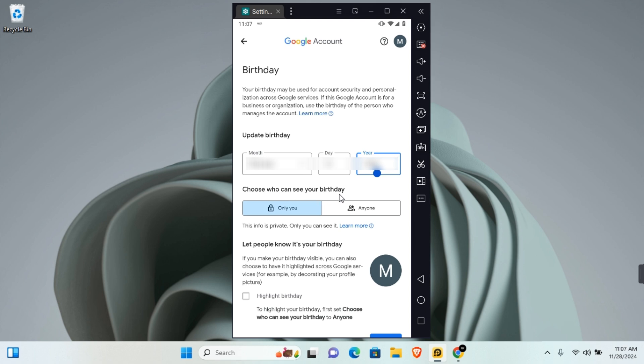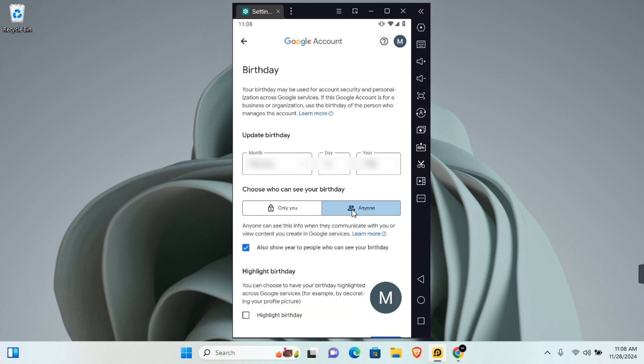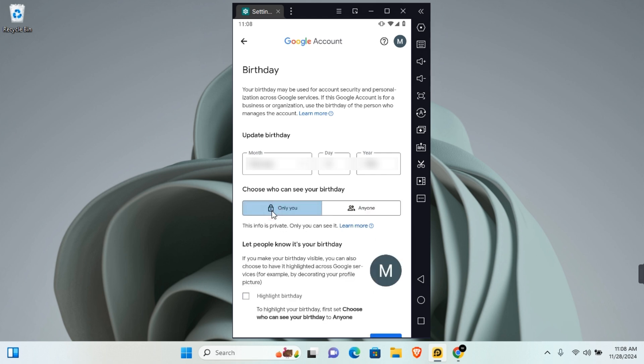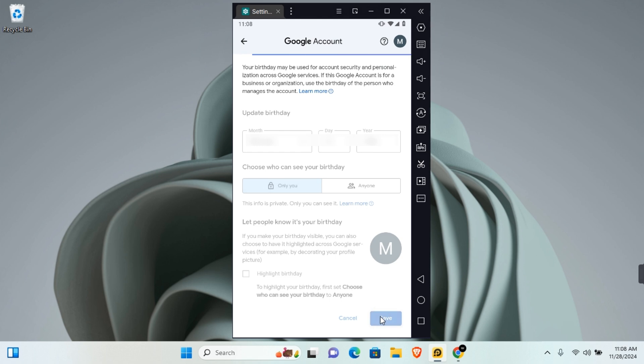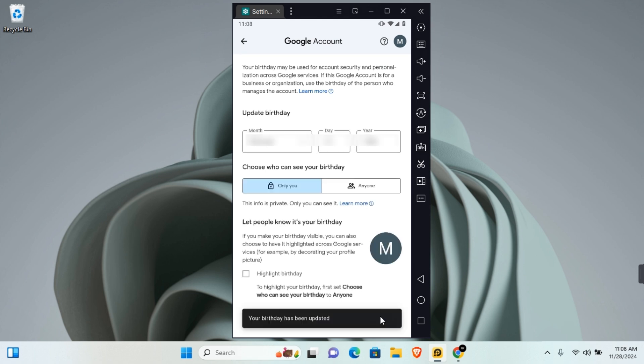When you choose Anyone, anyone can see this information when they communicate with you or view content you create in Google services. Choose your preferred option, scroll to the bottom, and you can choose to let people know if it's your birthday. Tap on Save and your birthday will be updated.